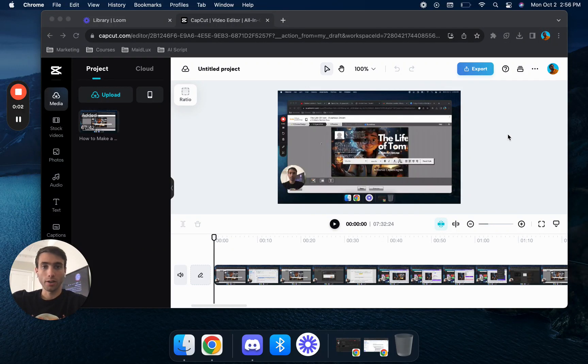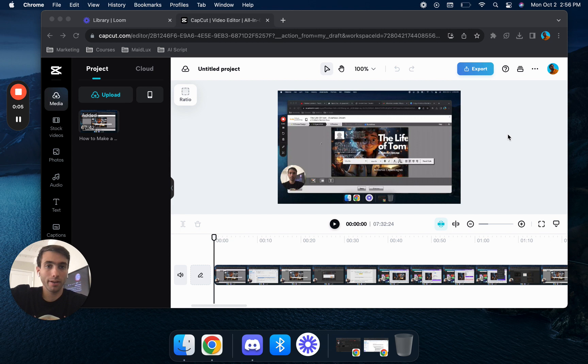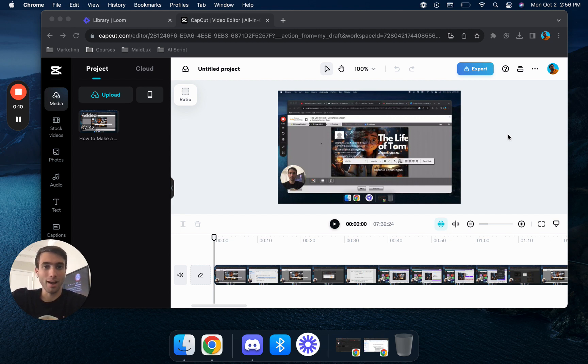What's up you guys, it's Antonio here. In this video I'm going to be showing you some basic skills on CapCut and how you can edit your video, add some captions, add a little bit of music, and just make your videos a little bit better.